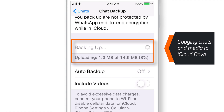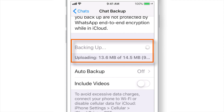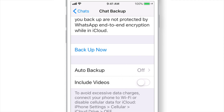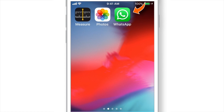Now this is copying all your WhatsApp chats and media to iCloud Drive. Done! Now let's go ahead and delete the WhatsApp app from the iPhone.